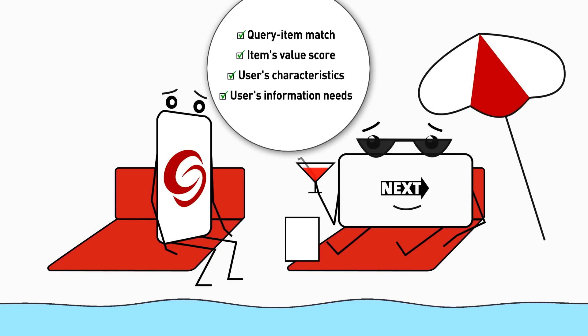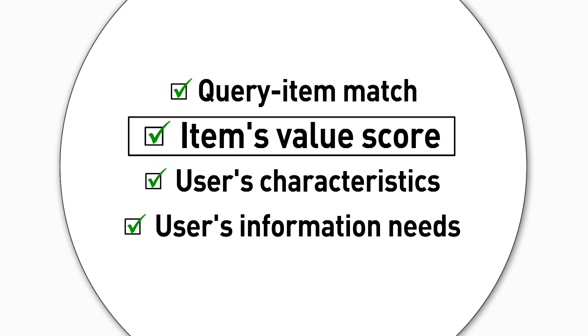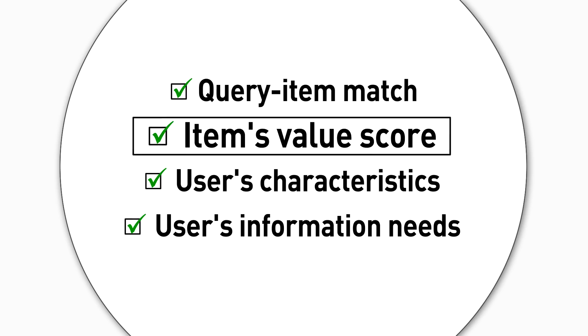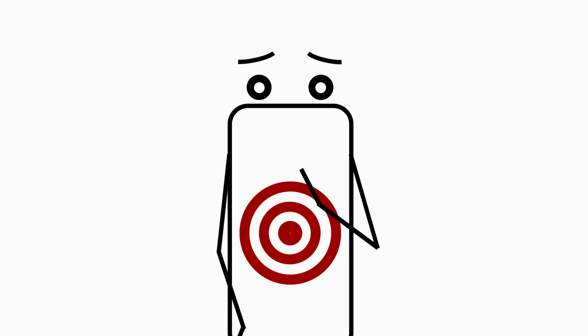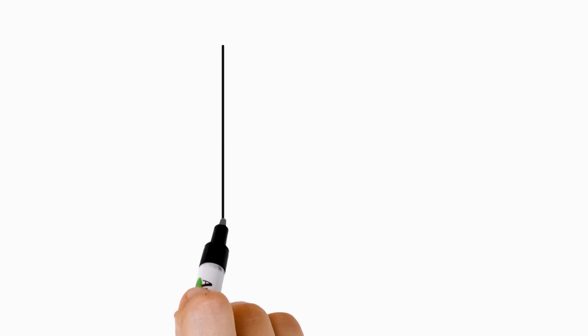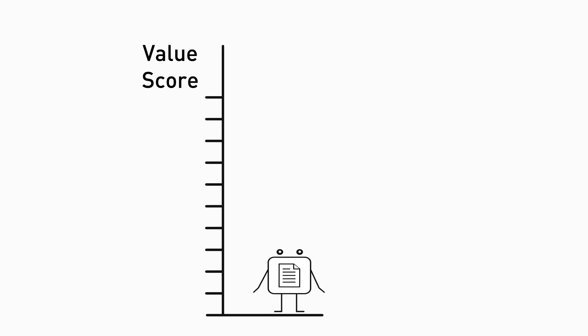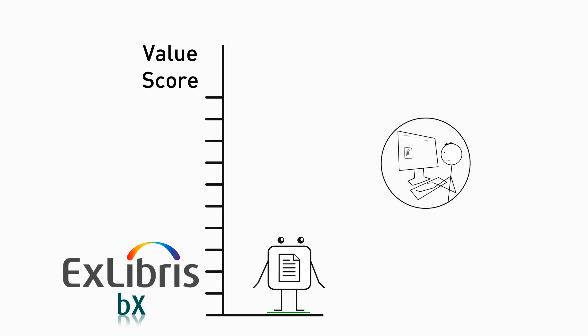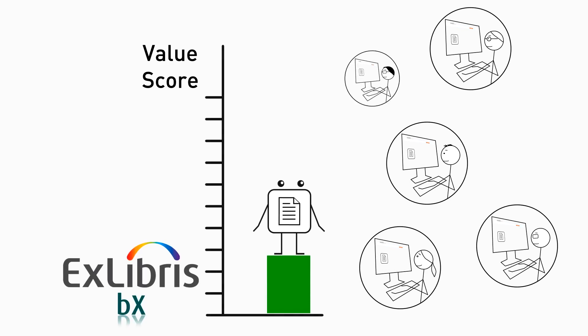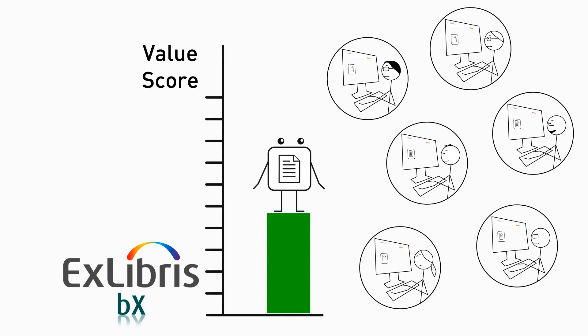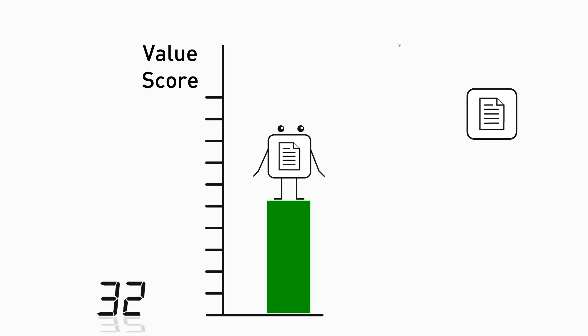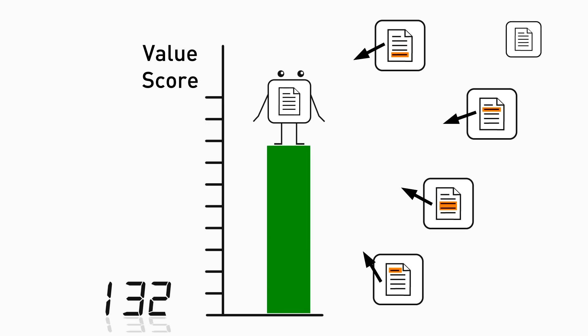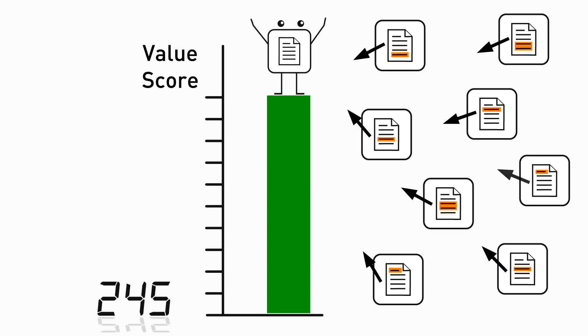The second method Scalarank uses is an item's value score. Hmm, value score, asks the Get It Guy. Is it like Google's PageRank? That's right, answers Mr. Next, only here it's adapted to the scholarly domain. The score represents an evaluation of an item's academic significance, regardless of the degree to which the item matches the query. To calculate an item's value score, Scalarank relies on both exclusive usage data from the Ex Libris BX article recommender database, and parameters such as the item's number of citations.